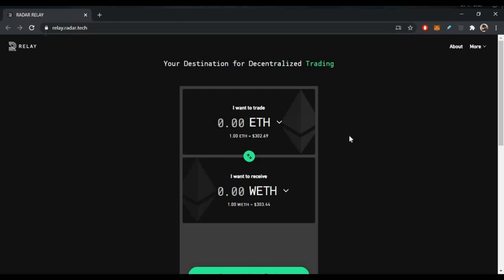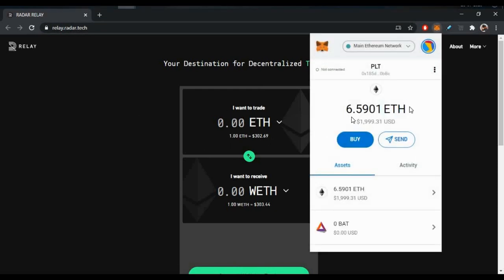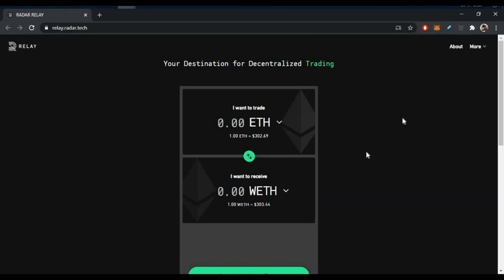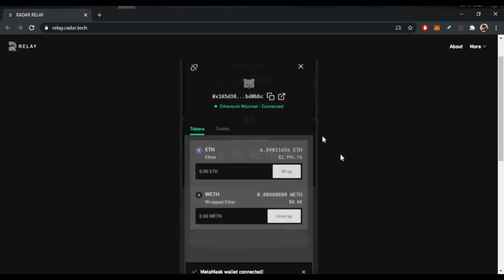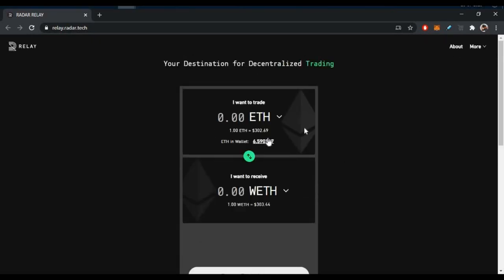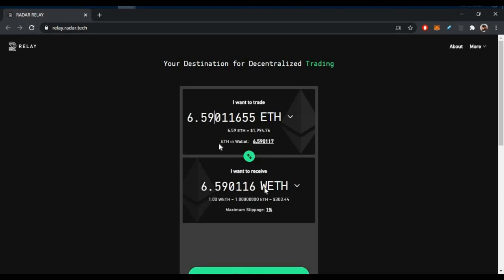To convert ETH to WETH, use the link relay.radar.tech, which is in the description. Go to the website, connect your MetaMask wallet, select ETH and convert to WETH. One very important thing: when you convert WETH, you will pay gas fees. Even on the sale date there are unlocking gas fees. At that time you will pay around $10 to $15, so be prepared.